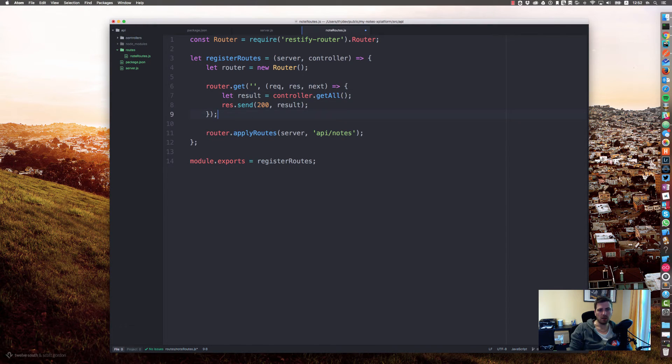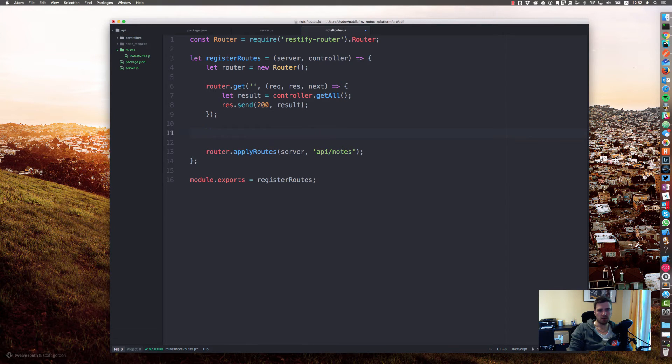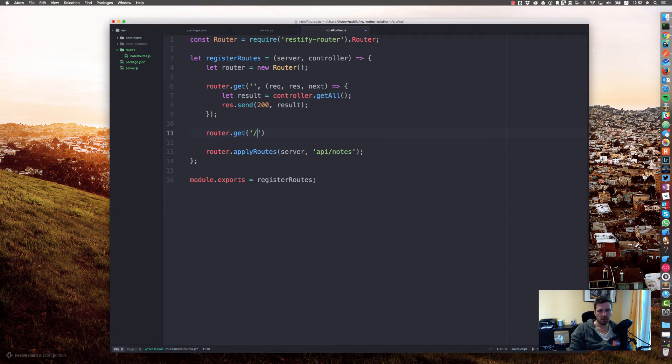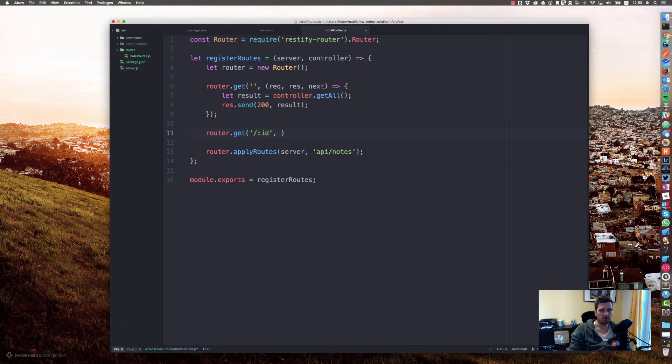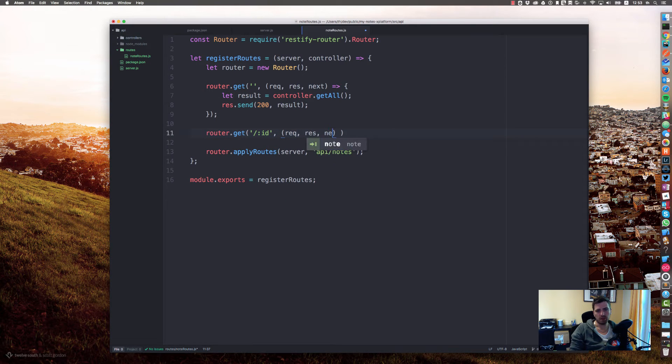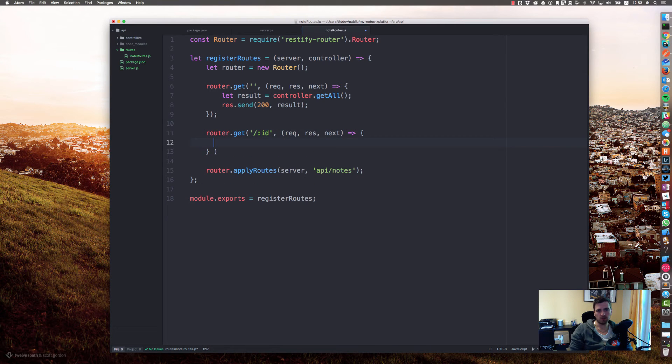We will add another one. Let's say router.get if someone asks for something with a parameter. You can use colon to specify a parameter: request, response, next. We will respond with...